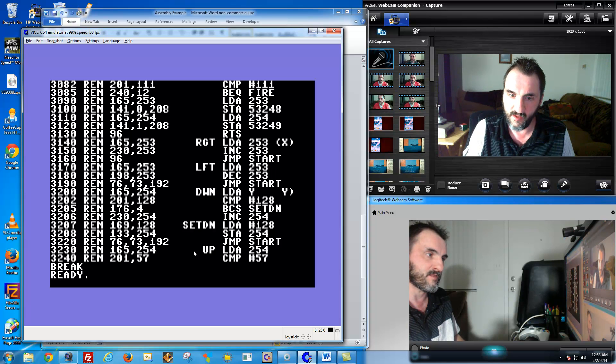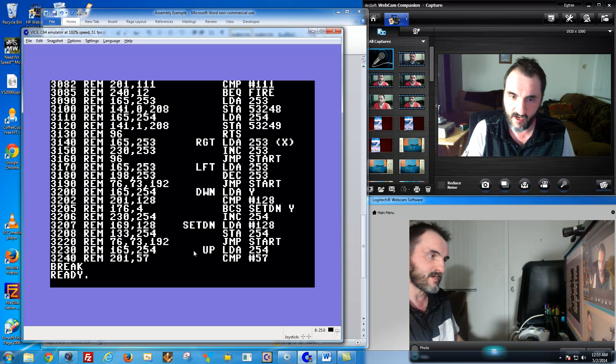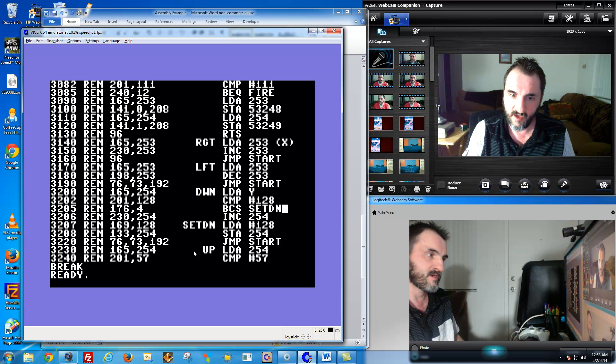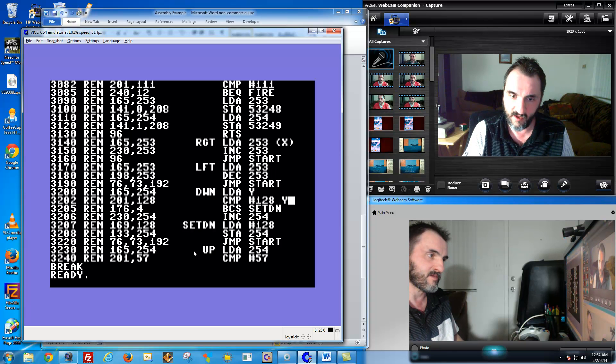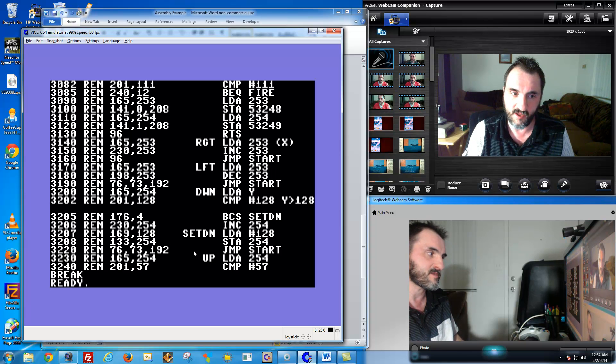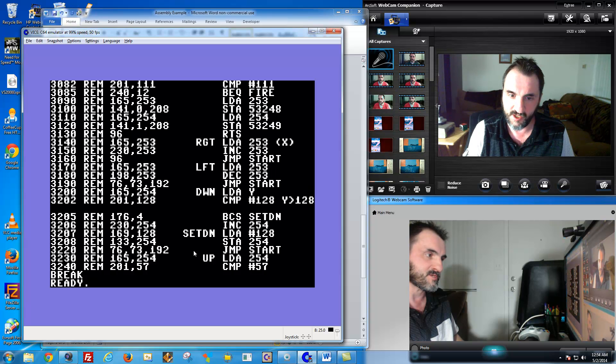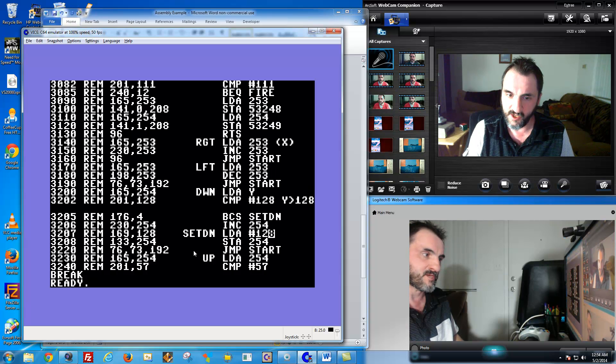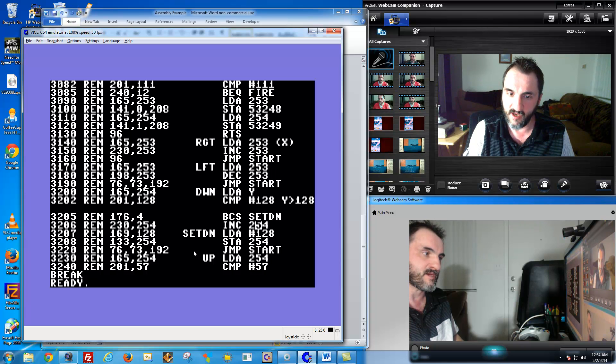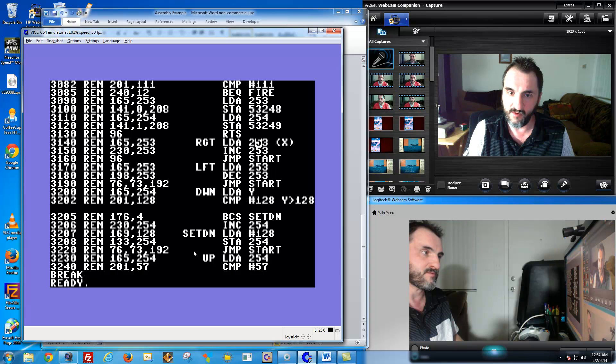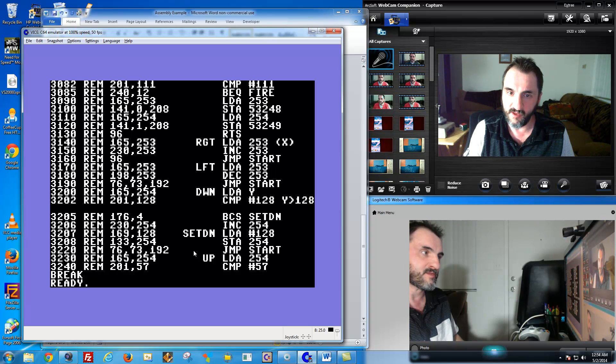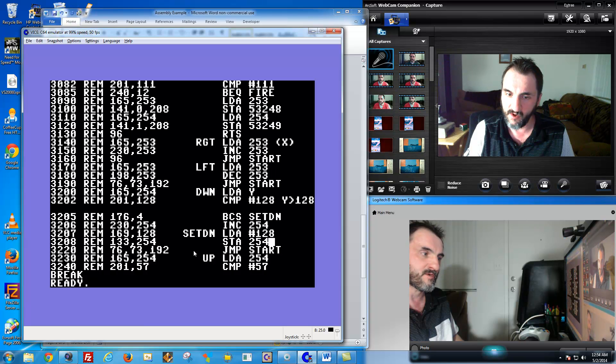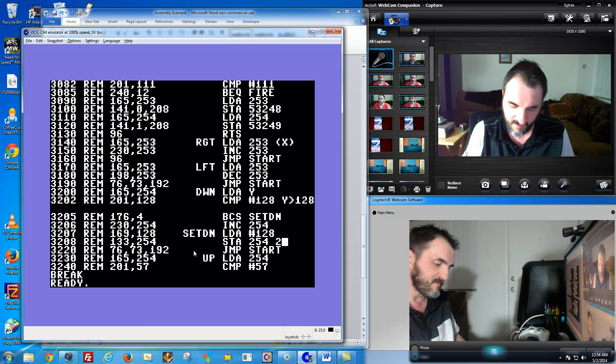I don't have room to write it on here without going to the next line. Greater than 128 right there. Then if it is, it's going to go down to the set BN right here.